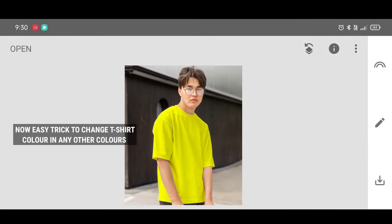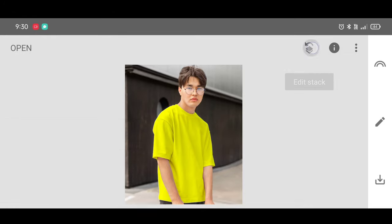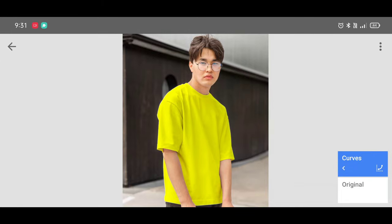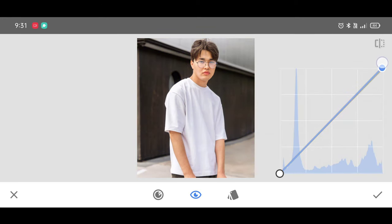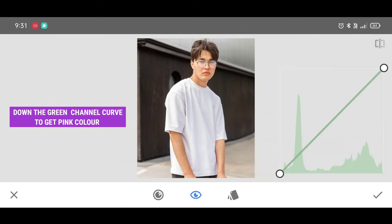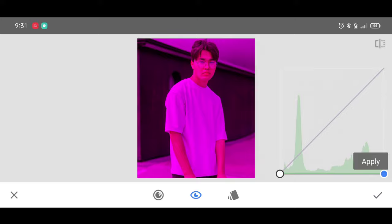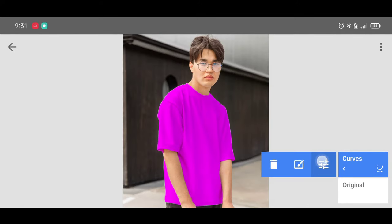Now I will show you how to change that yellow color into different colors in just one click. Click on Edit Stack, View Edits, then Curves Settings. Place the curve back to its original position. Click on Channel and select the Green channel. To add pink color, bring the curve down like this, and click on Apply.